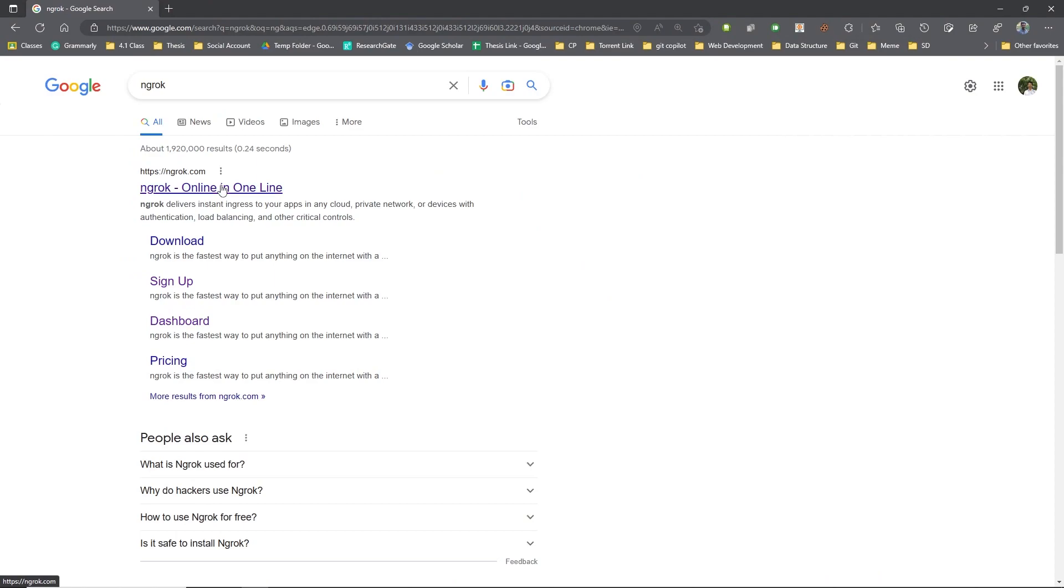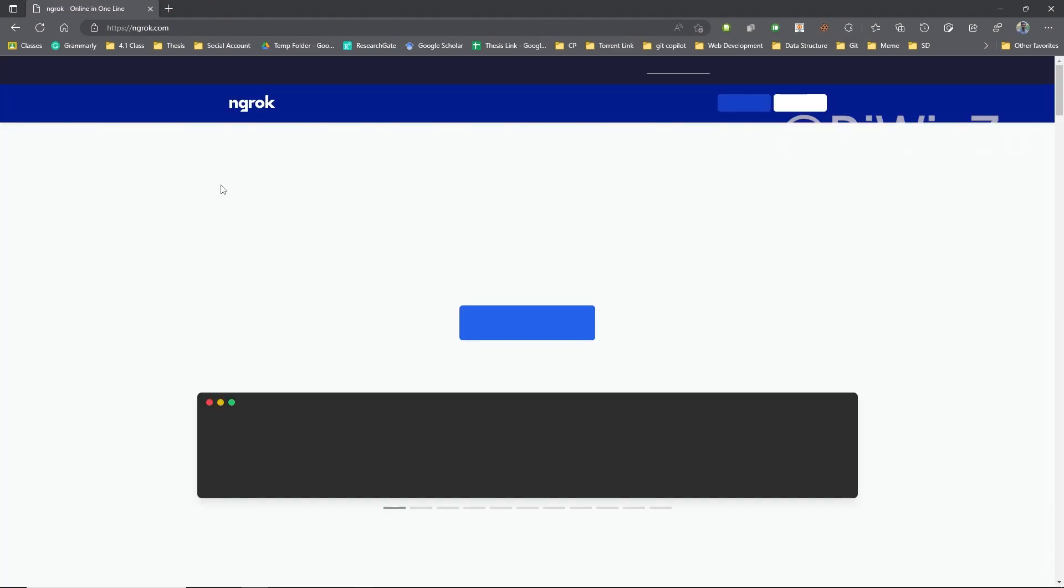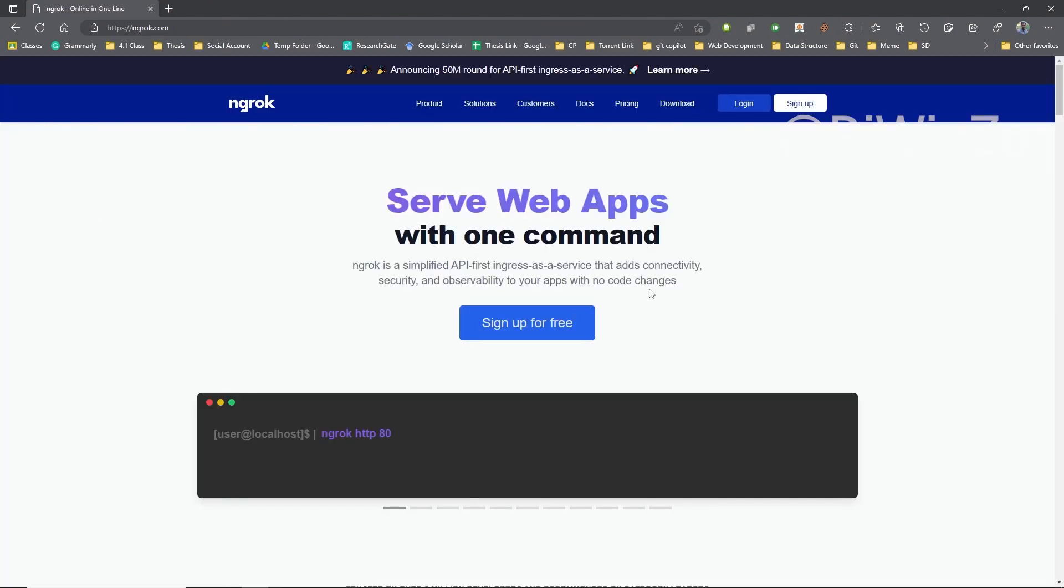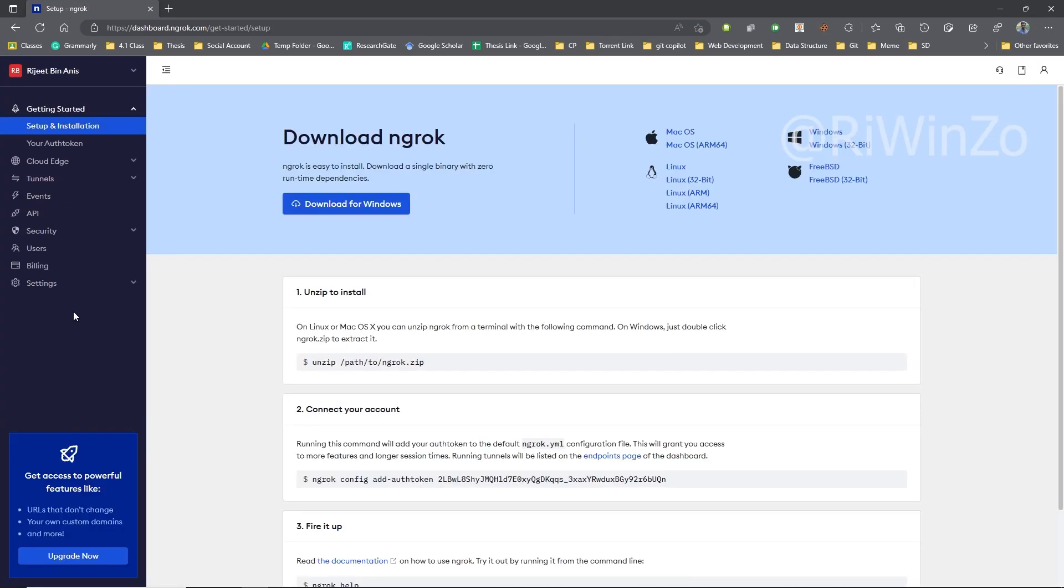First, go to the Ngrok website and create an account if you don't already have one. Verify your account by checking your email and then log into your account.